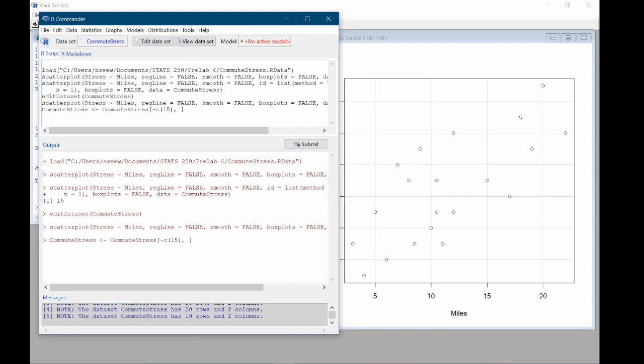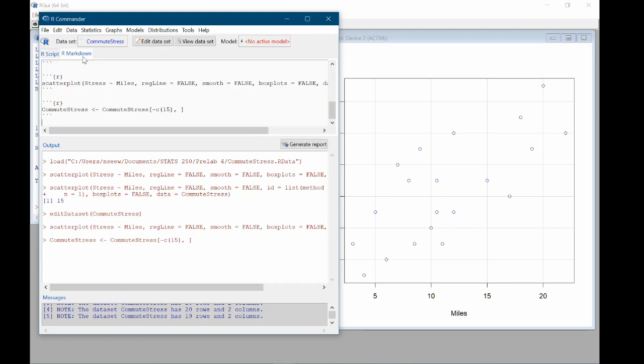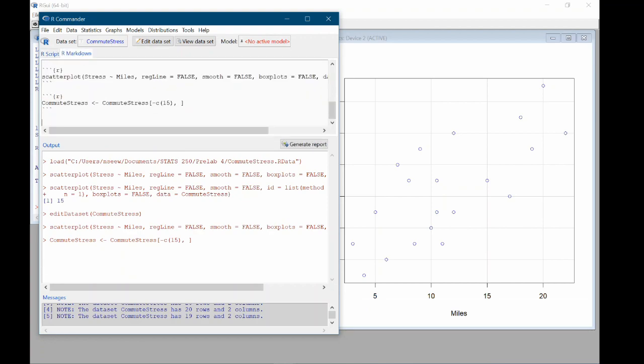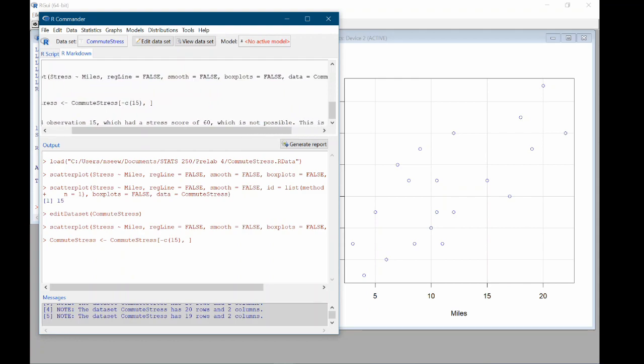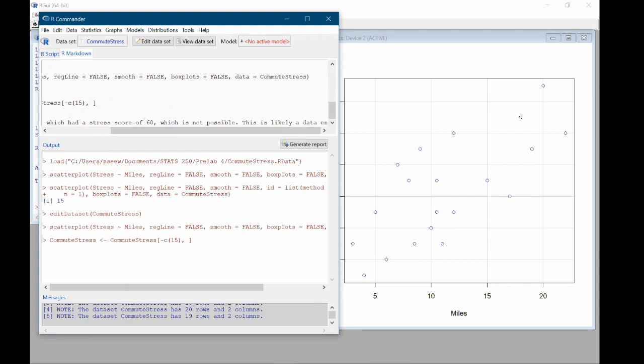And now that we've edited the data, I should make a note of this. So in my R Markdown document, I'm going to make a note that says I removed observation 15, which had a stress score of 60, which is not possible. This is likely a data entry error. So we just want to describe what we did here.